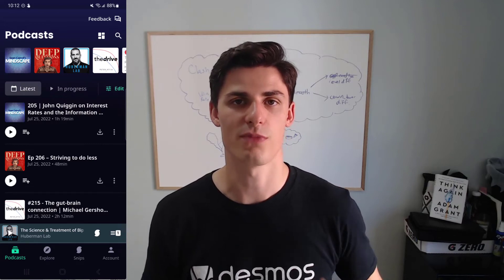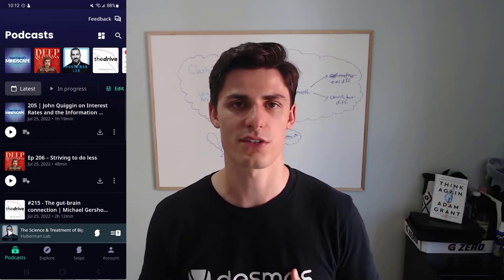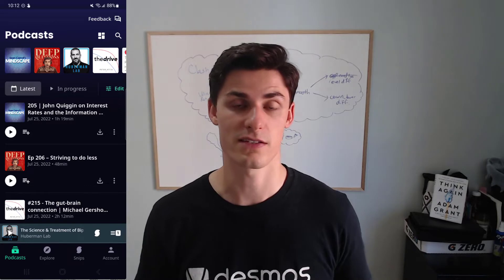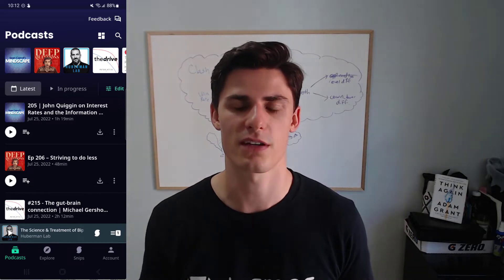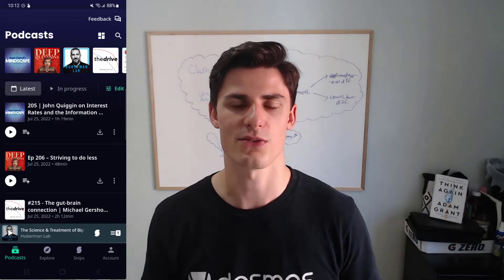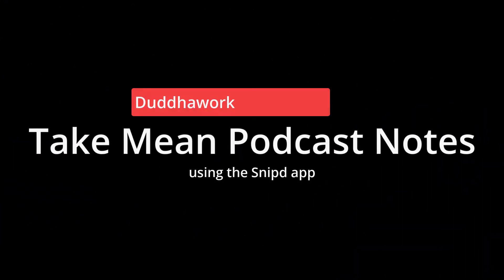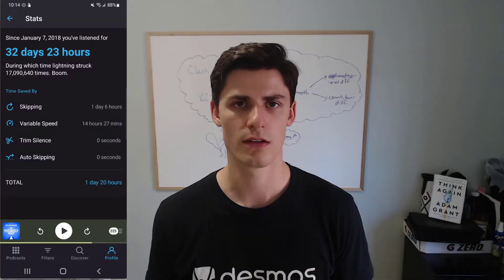Hi everyone. In this video I'll teach you my new way of taking podcast notes, and what I think is the best way to take podcast notes these days using the Snipd app. If you're new here, I'm a certified math and physics teacher in Ontario who holds a master's degree in statistics.